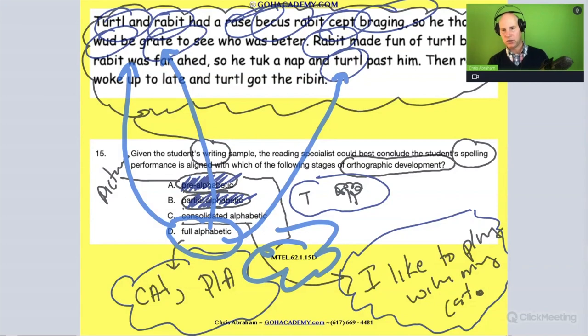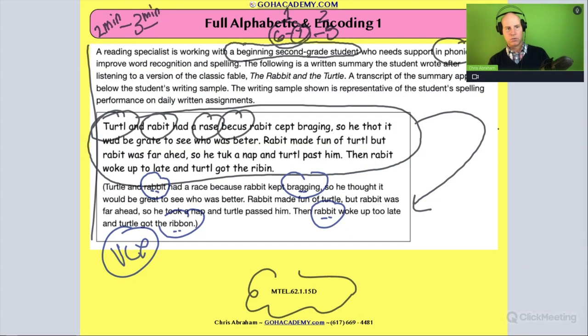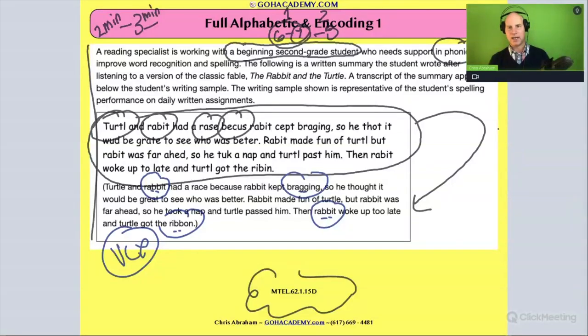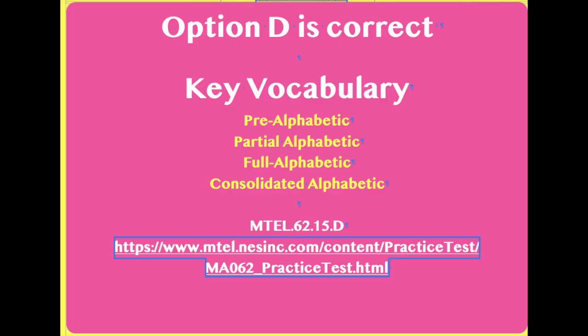If you need to read this over one more time before you go to the next question, go ahead. Let's continue.